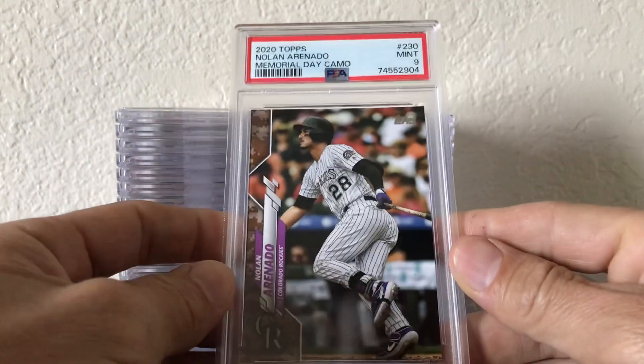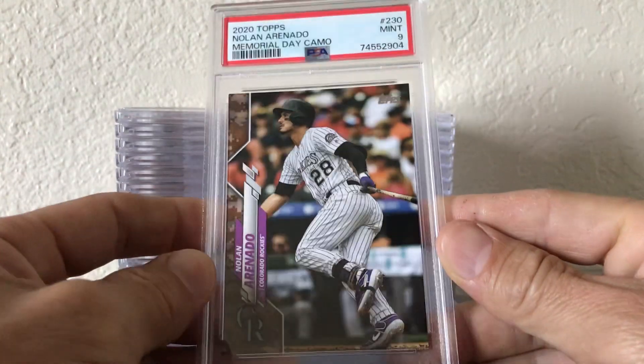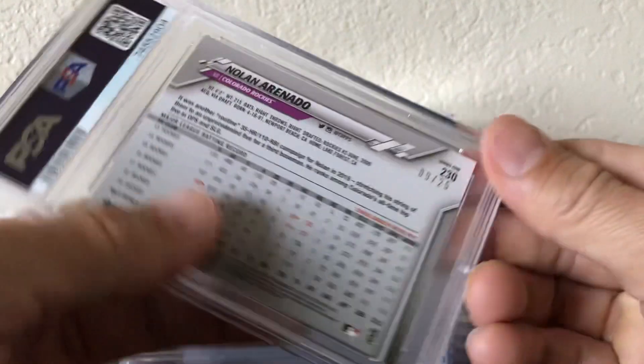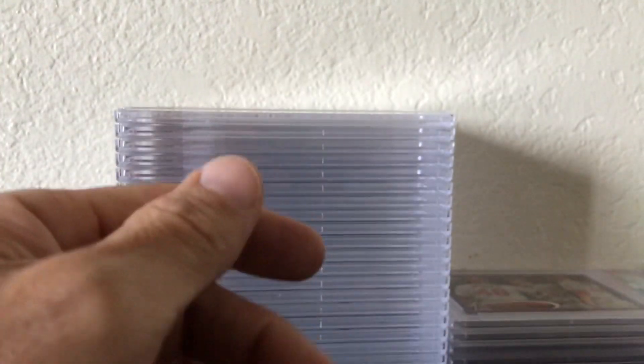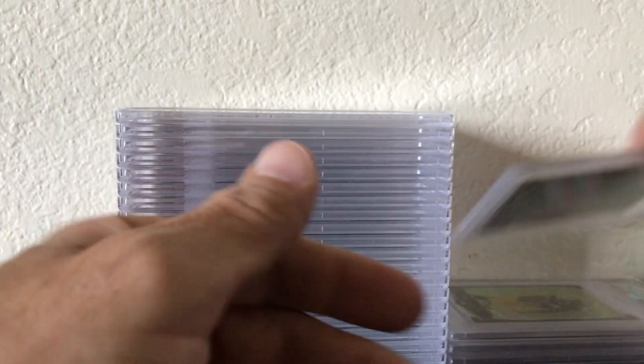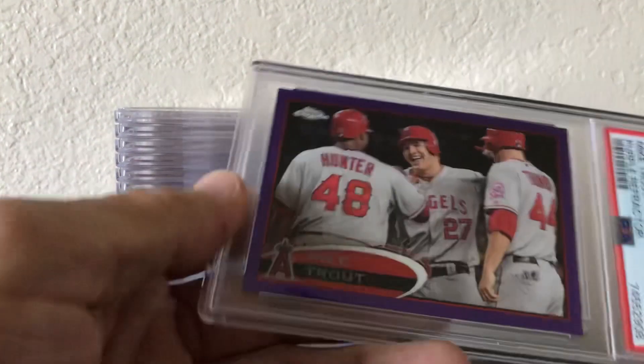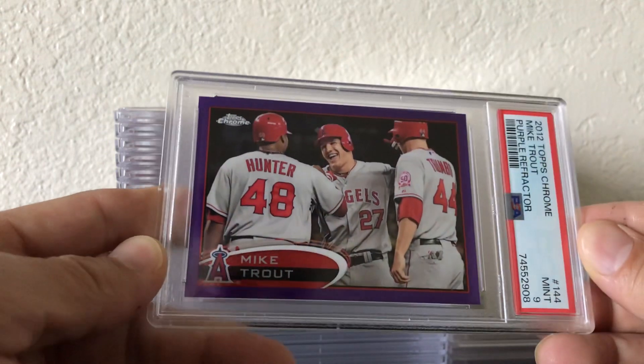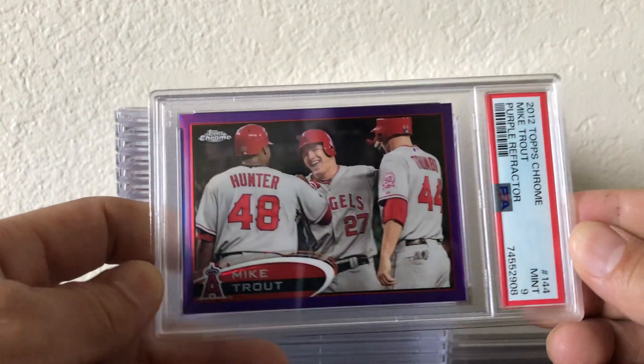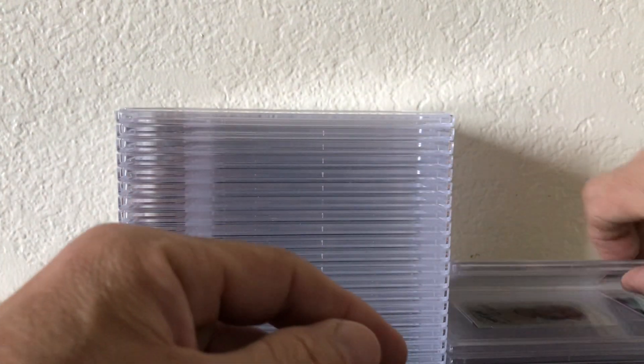Arenado Camo numbered to 25, I pulled that. 2012 Purple Refractor Trout Topps Chrome PSA 9.